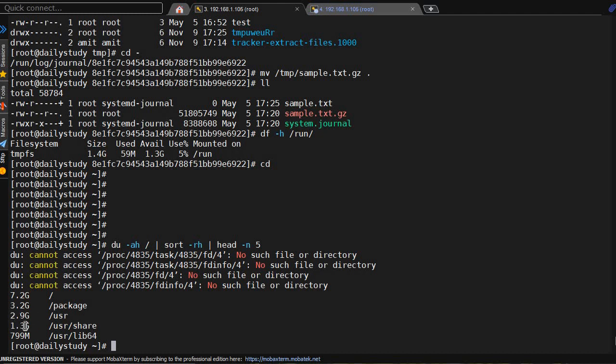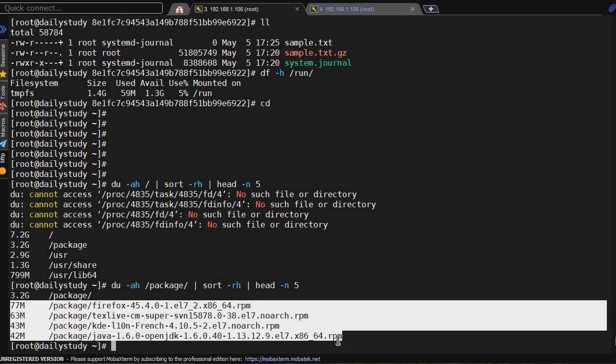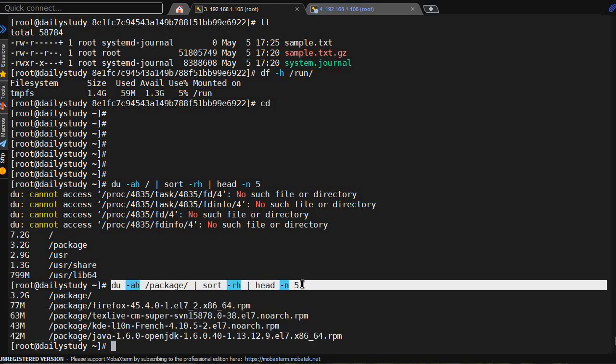Let it find out. It is saying /package is having 3.2 GB. Under /package we are having these files consuming most of the space. So this command is your go-to command. Use this command to find which file under which directory is consuming how much space.